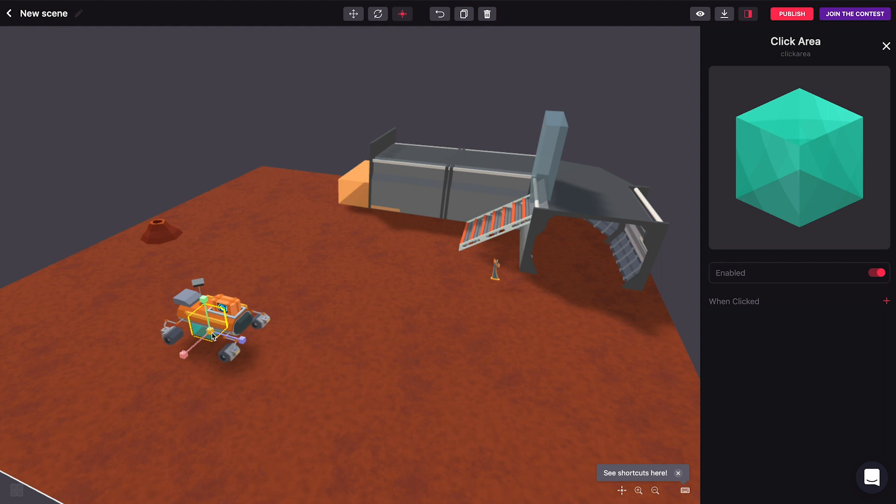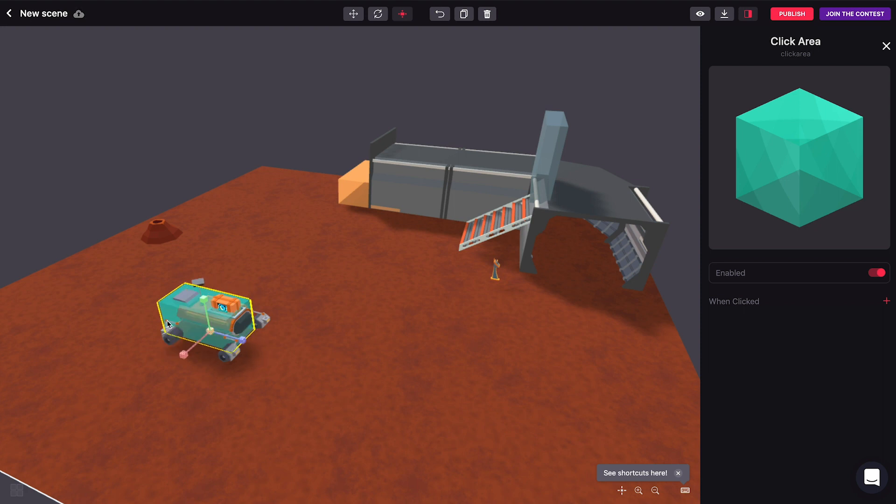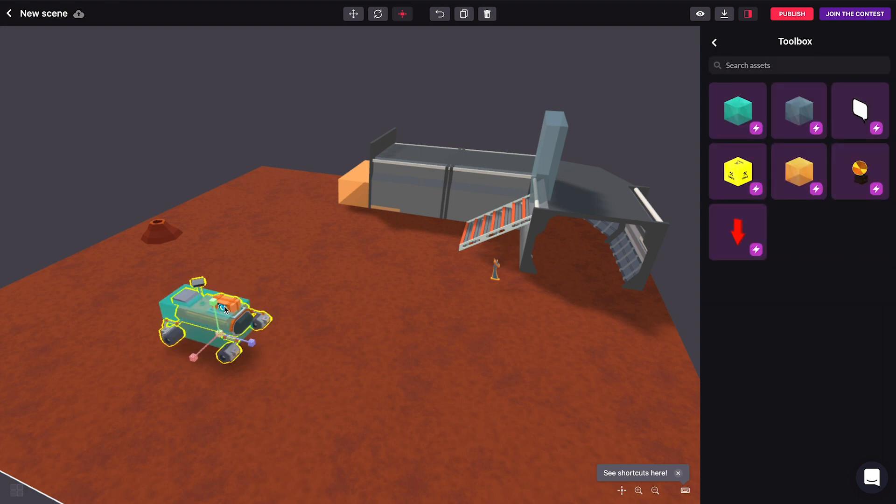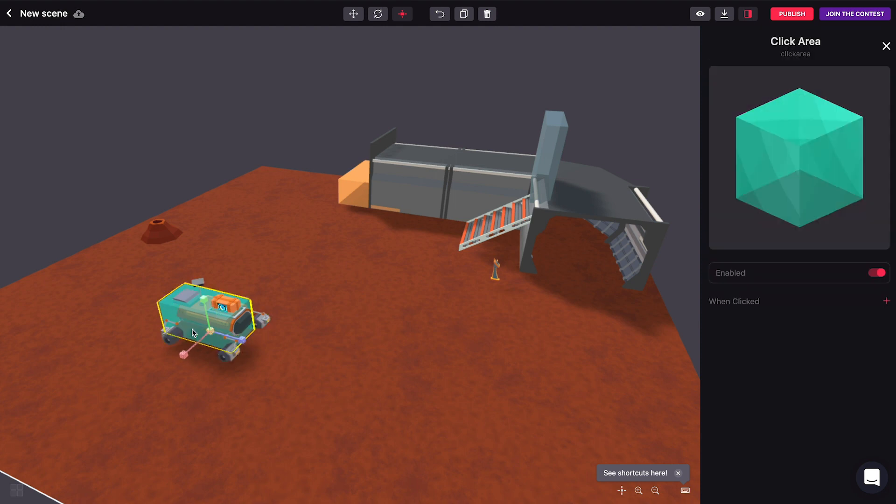So we can make this roughly the size of this land rover here and with that we can actually pretend that this is a smart item itself even though this rover isn't really interactive or smart at all. Let's see what we can do with that.